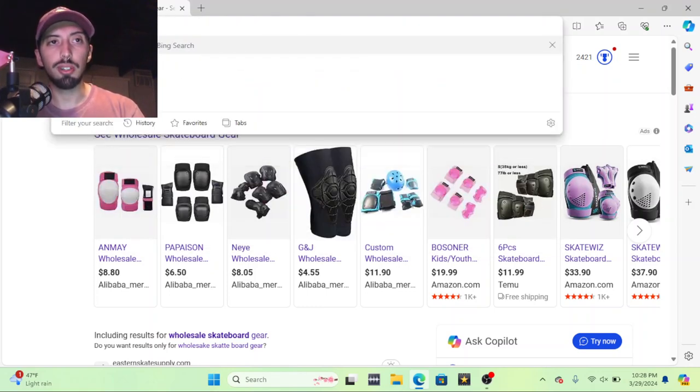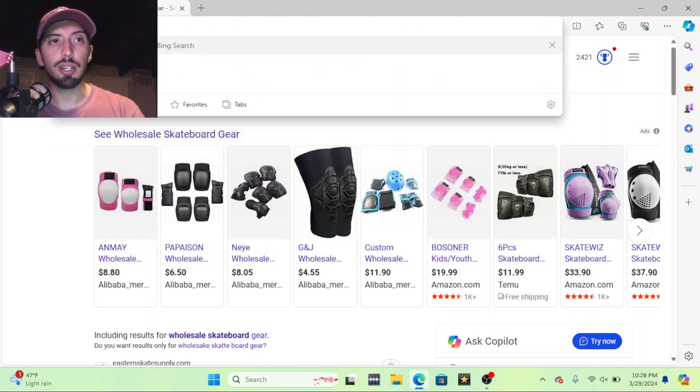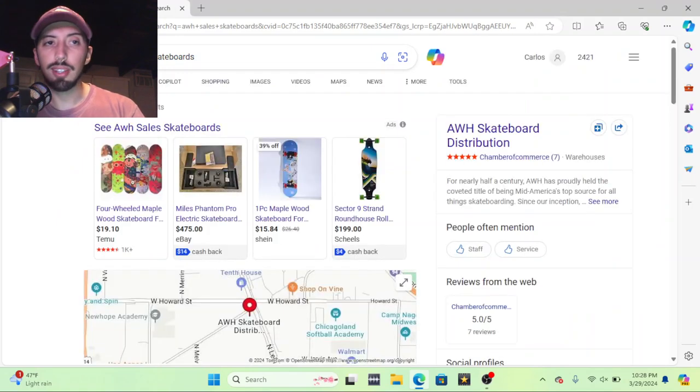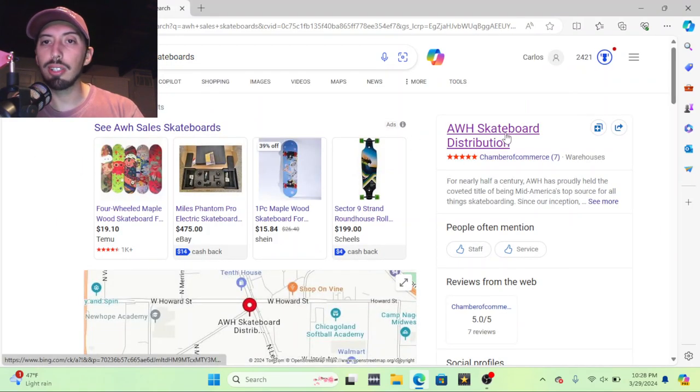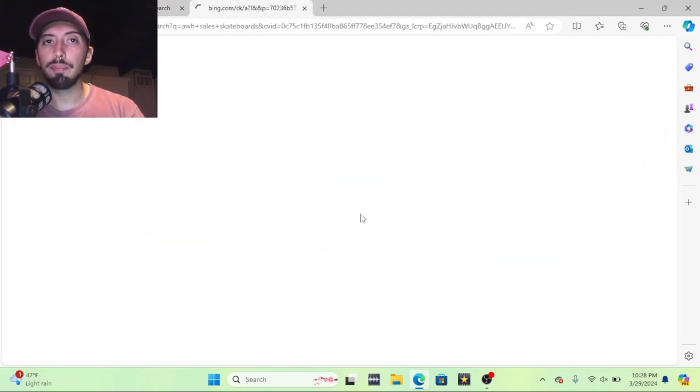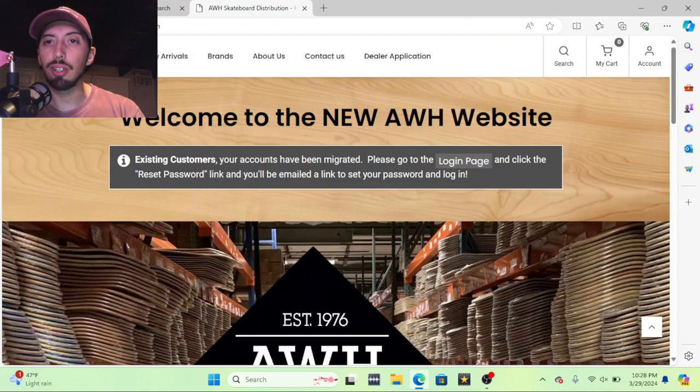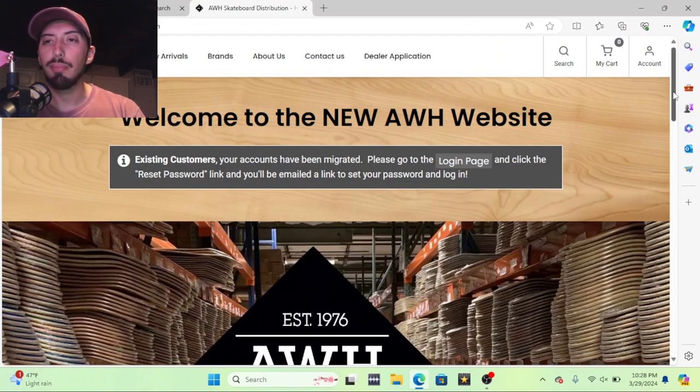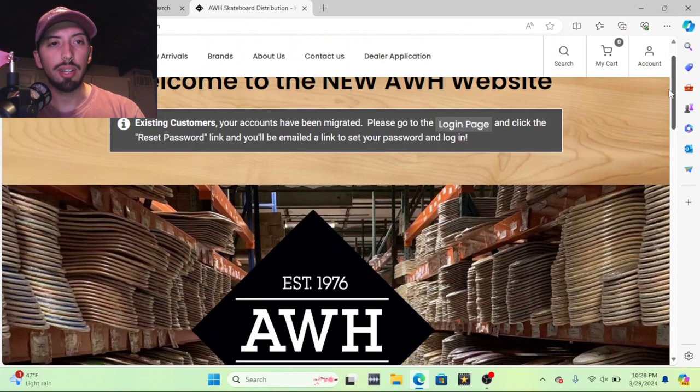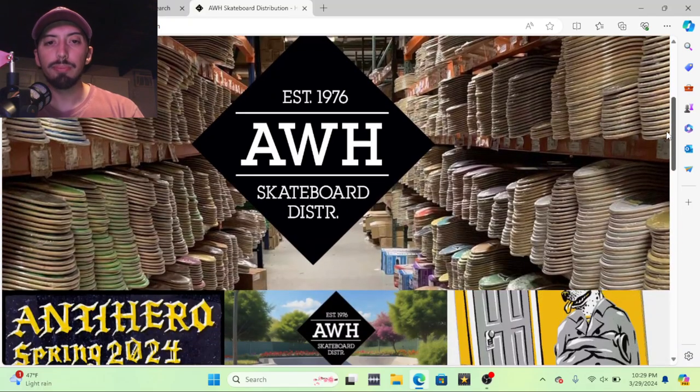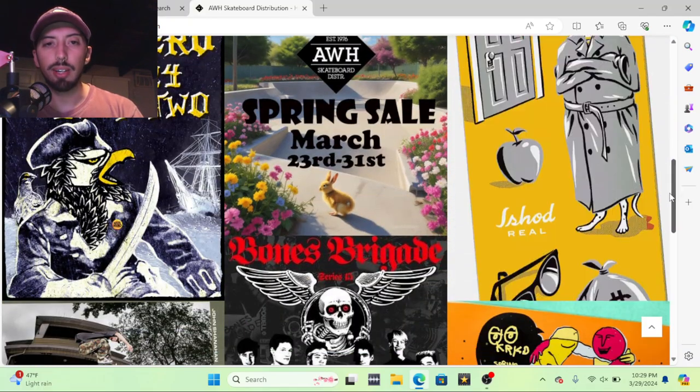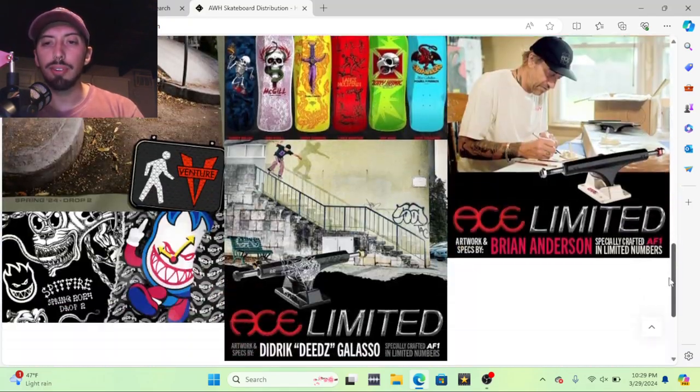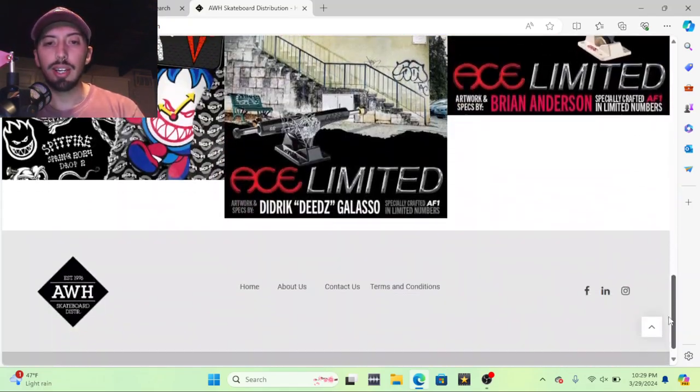But if you want to get legit skateboard product for your shop, assuming you have a space already, websites like this - the first one I'm going to show you is AWH skateboard distribution. I don't think I'm logged in on here, but I live on the west coast and they carry a lot of good brands on there.